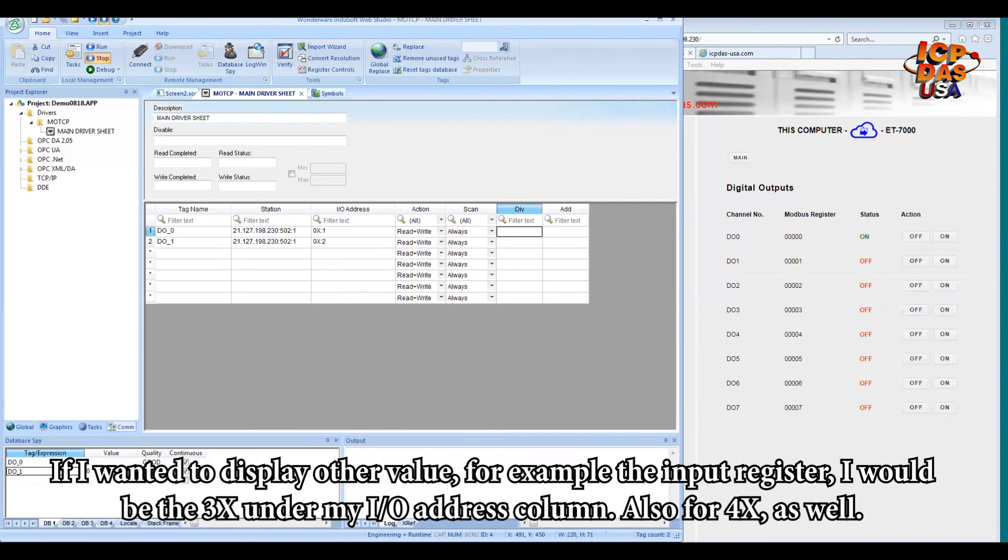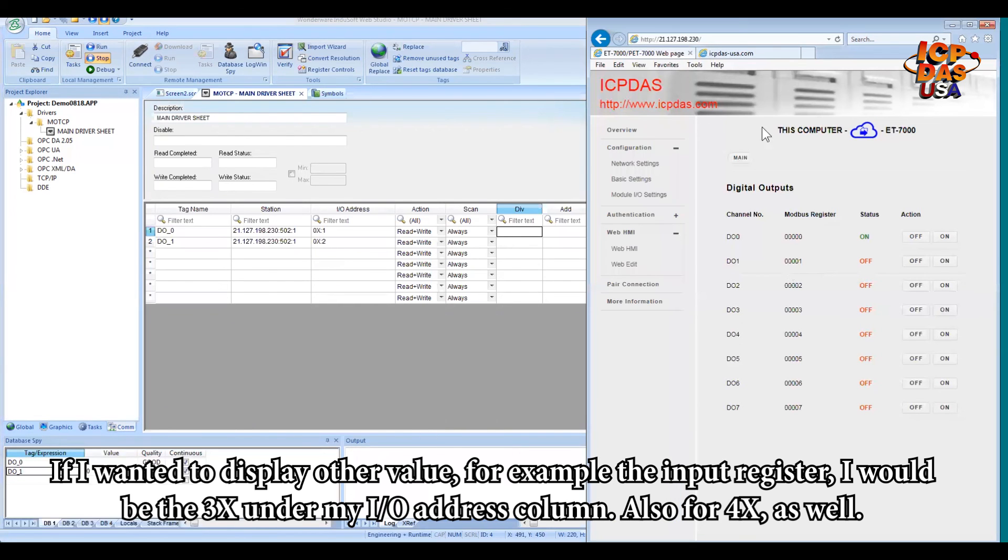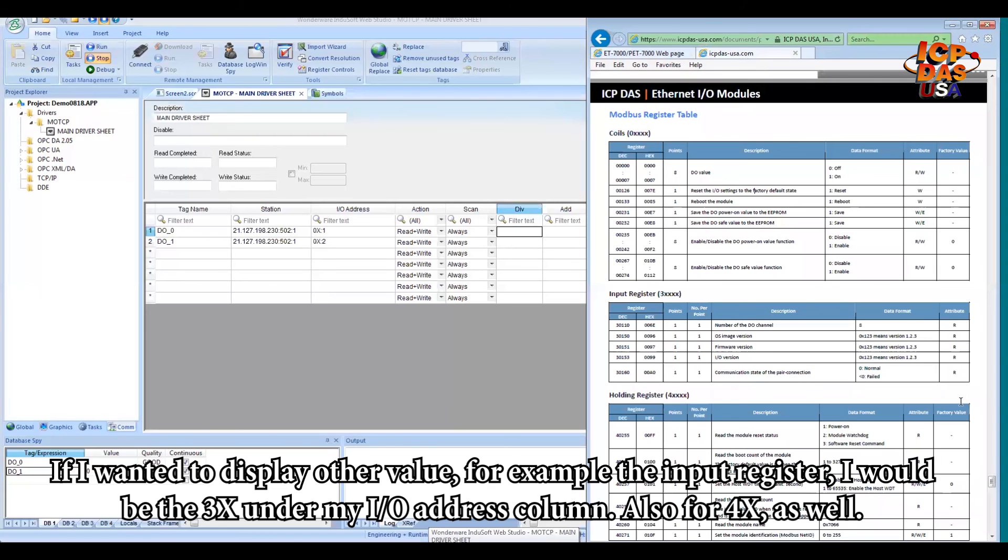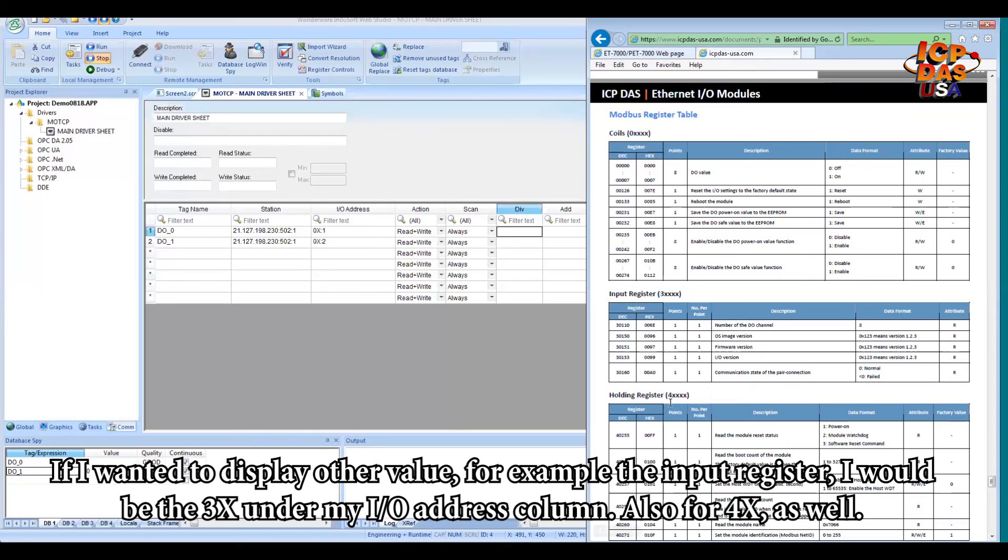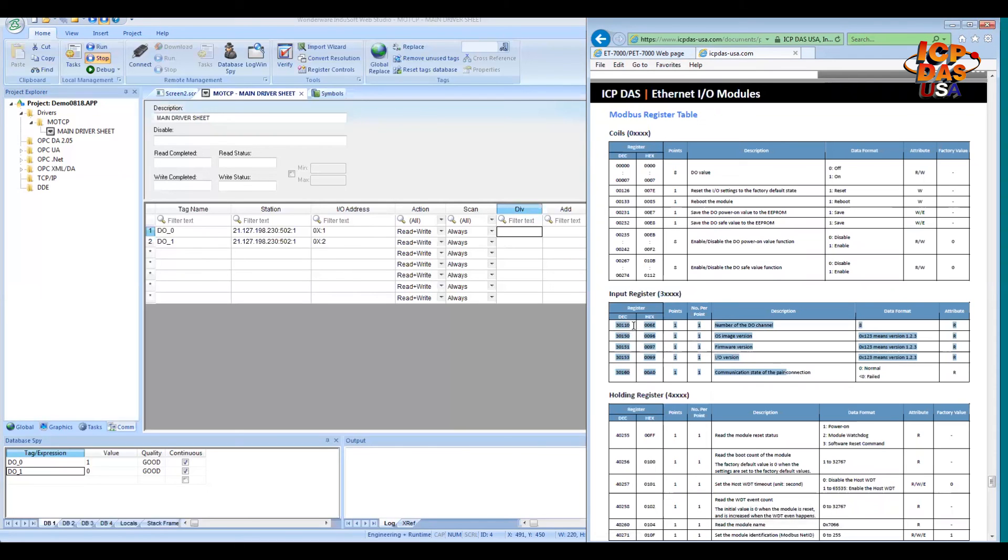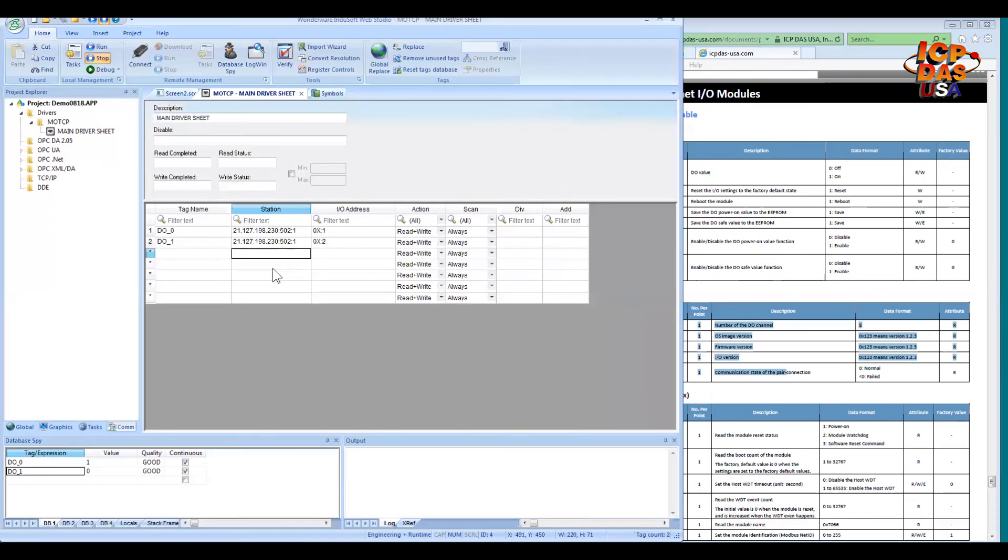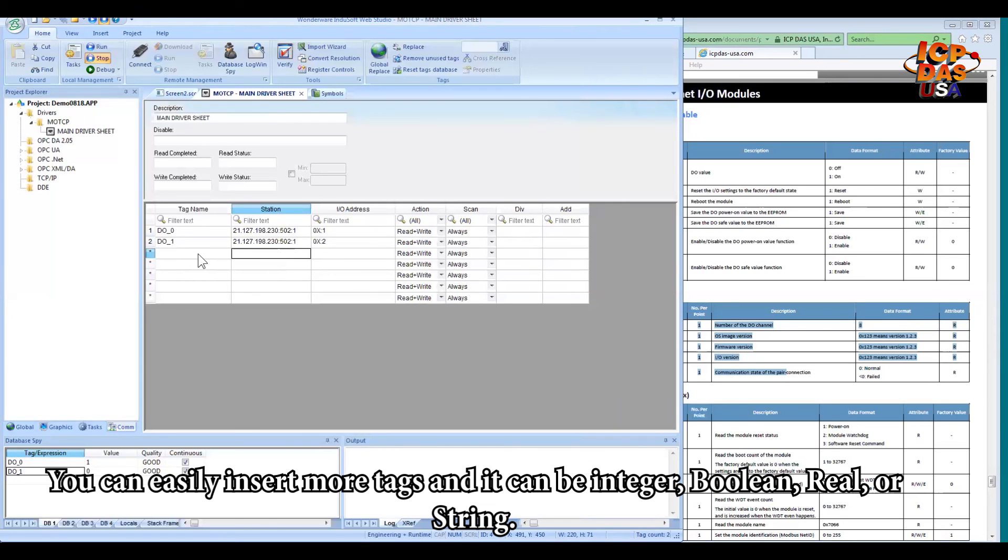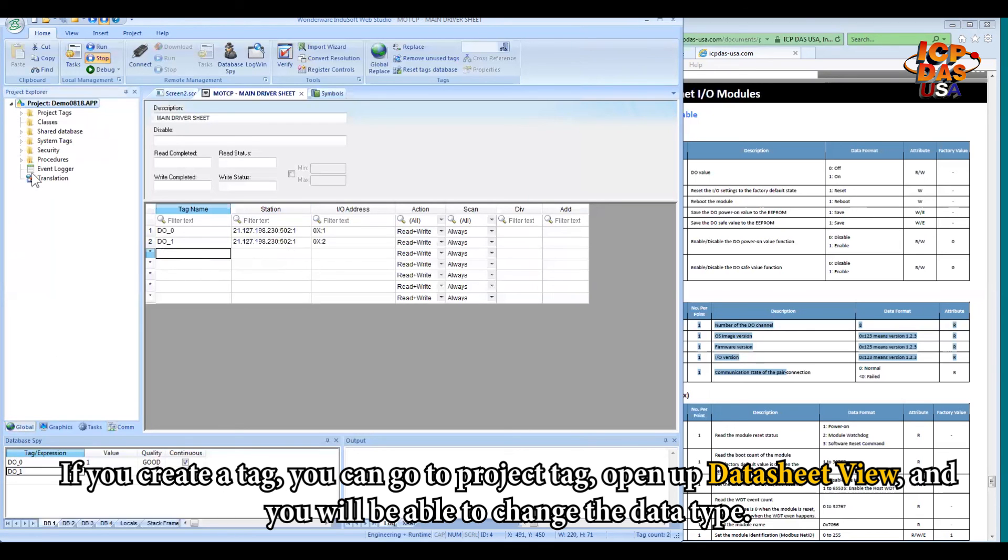So if I want to display other value, for example, the input register, I will put the 3x under my I/O address column. So also for 4x as well. So 3x, 4x, depending on what kind of register you want to display or create in InduSoft. So you can easily insert more tags. And it could be integer, boolean, real, or string.